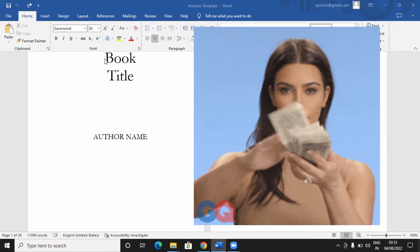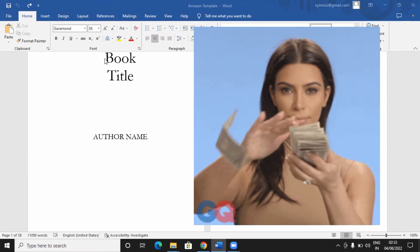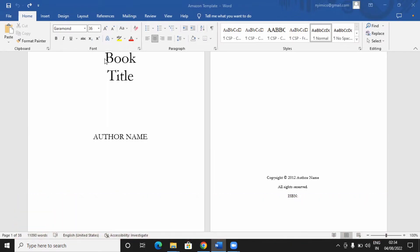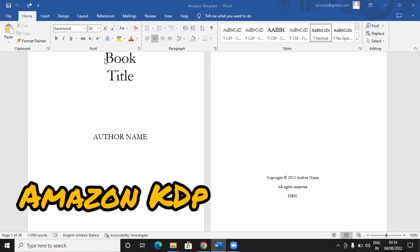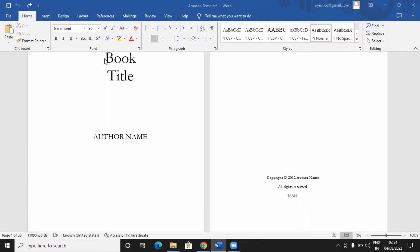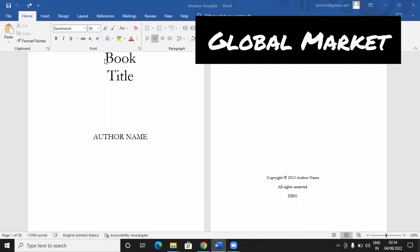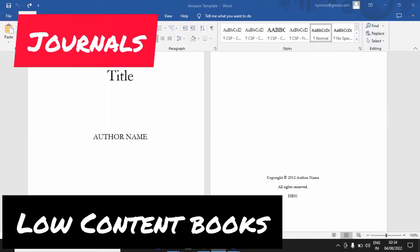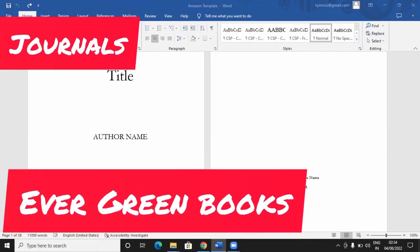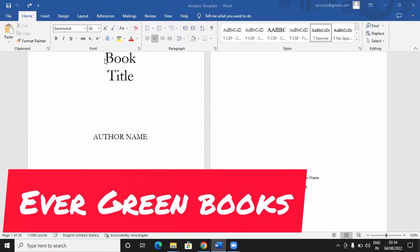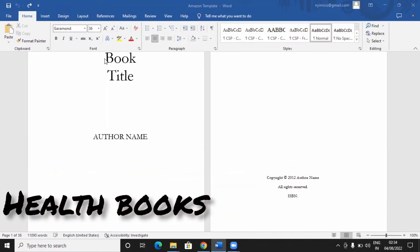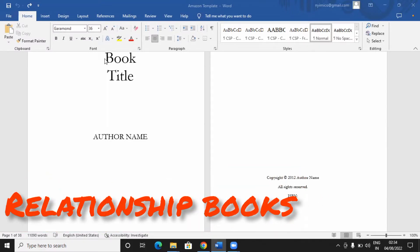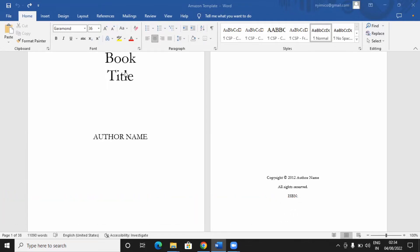So today, we're going to look at how to format Amazon books. I believe you must have heard of Amazon. It's a global market where you can publish short books, low-content books or no-content books such as journals or evergreen books, which I can call health books, relationship books. There are lots of books you can publish on Amazon. But we have to format them without proper formatting, the Amazon way, your book cannot be accepted.